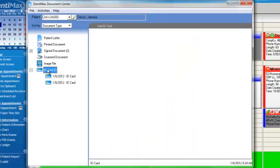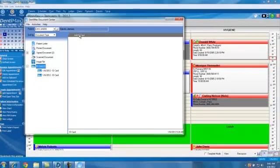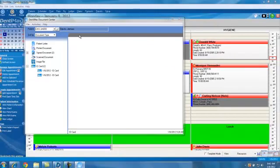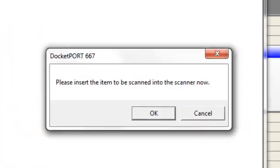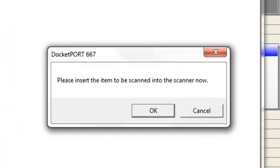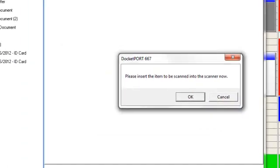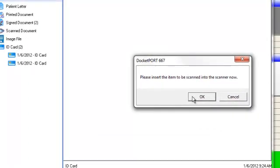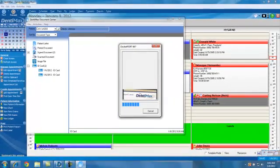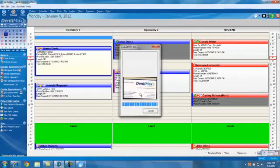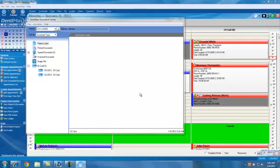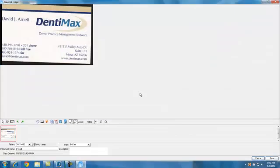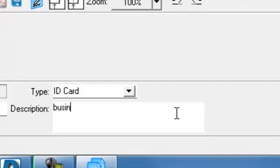To add an ID card to our ID card folder, we'll click on it, and then click on ID cards. The program will ask me to insert my ID card into the scanner, so I'll do that, and then click OK. Now we have an ID card being added directly into the software for our patient, James Davis. We can even give it a description: Business card, and click on Save.